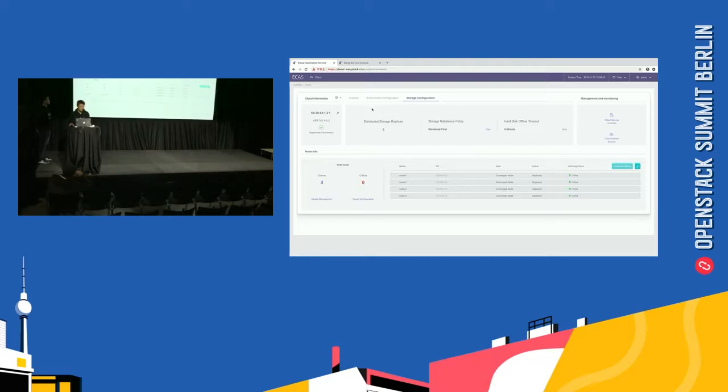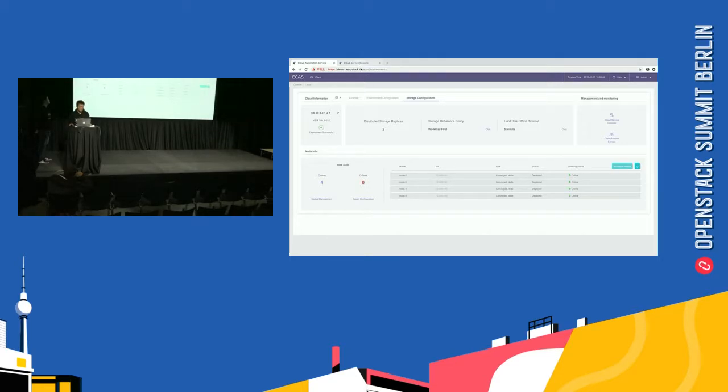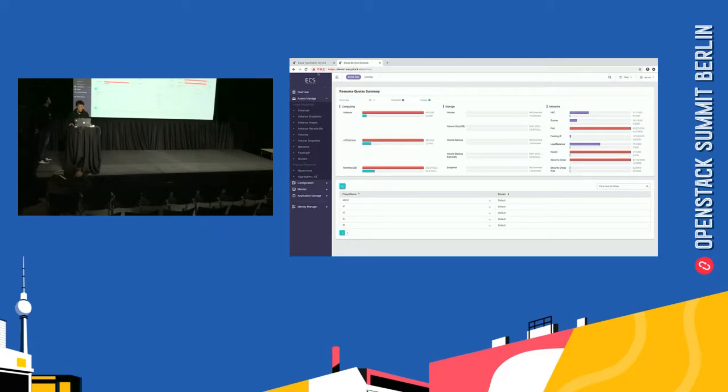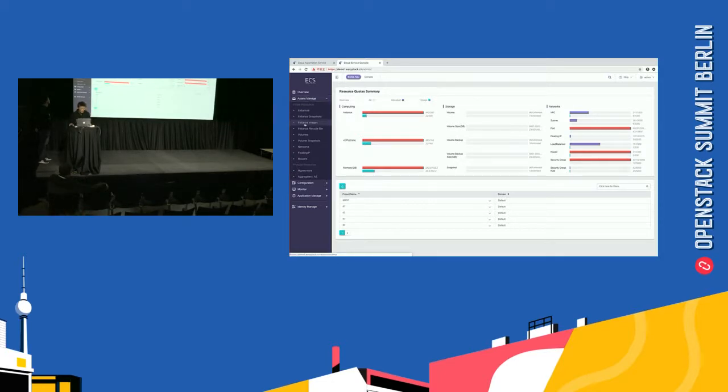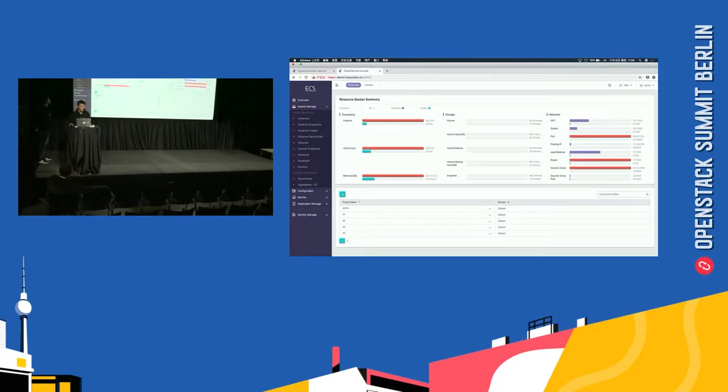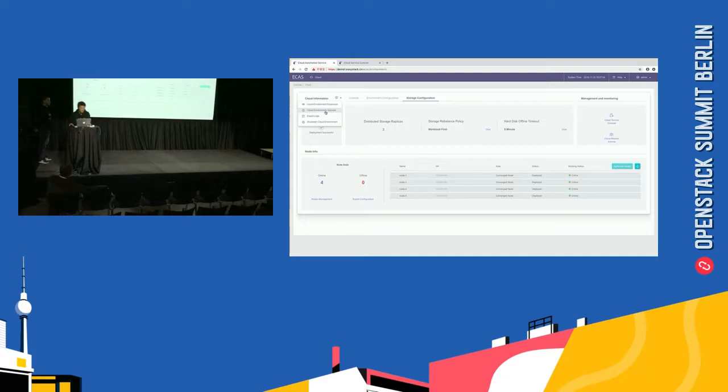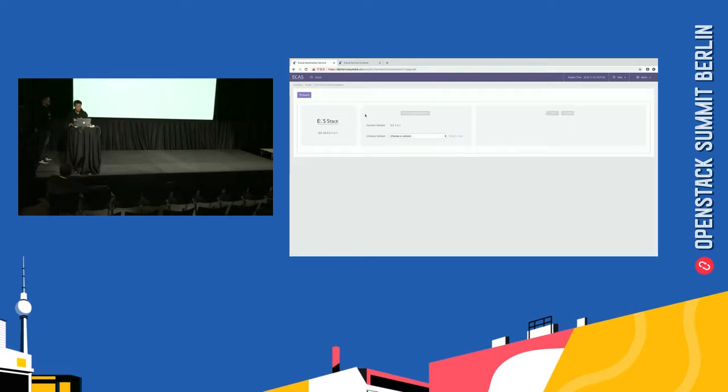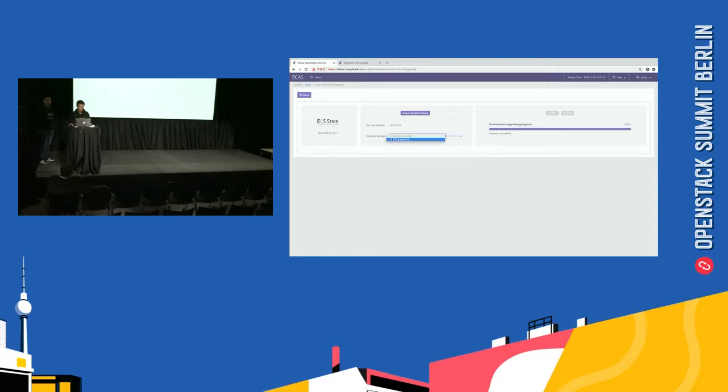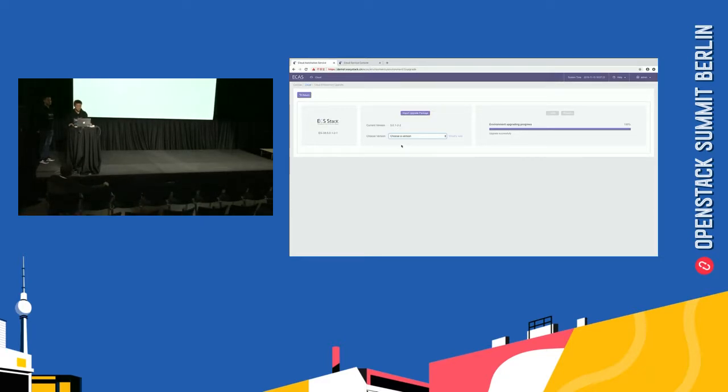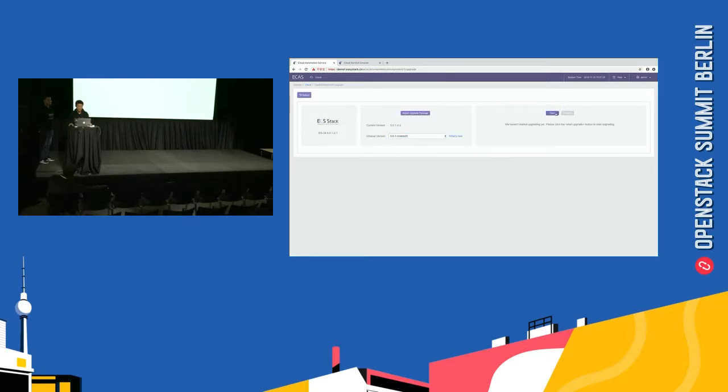So, before this, we should go to the cloud service and check if the disaster recovery has been added. So, we go to the ECAS cloud service console. We find the ISS manager. And there are instance, volume, and network. Not found disaster recovery in here. So, we come back to ECAS and make an upgrade. We click the cloud environment upgrade. In the page, there are three steps you should do. First, import upgrade package. And select the target version. And finally, click the start. Because we have already imported the upgrade package before, we just select the target version and click the start.